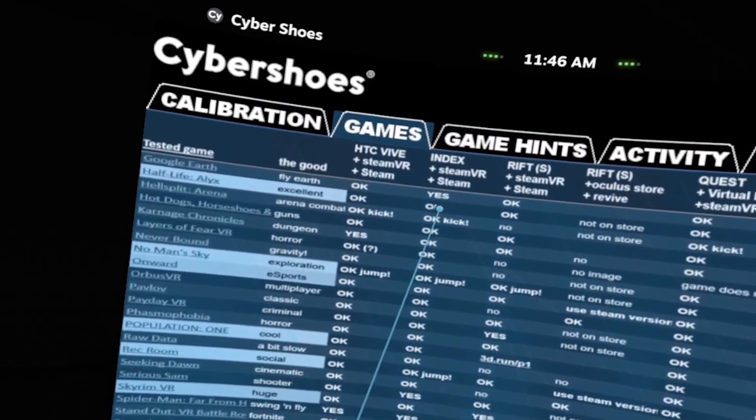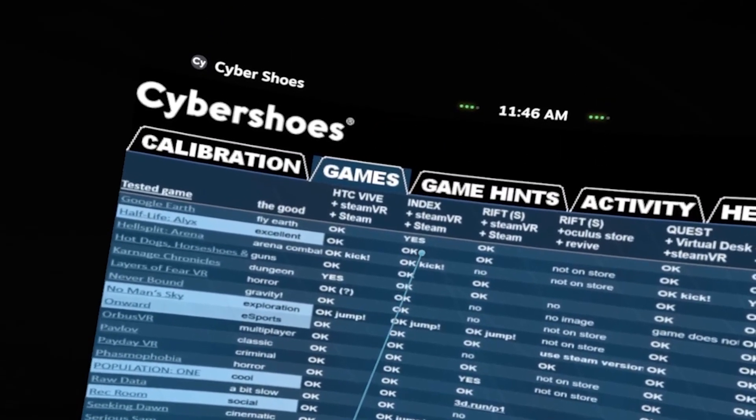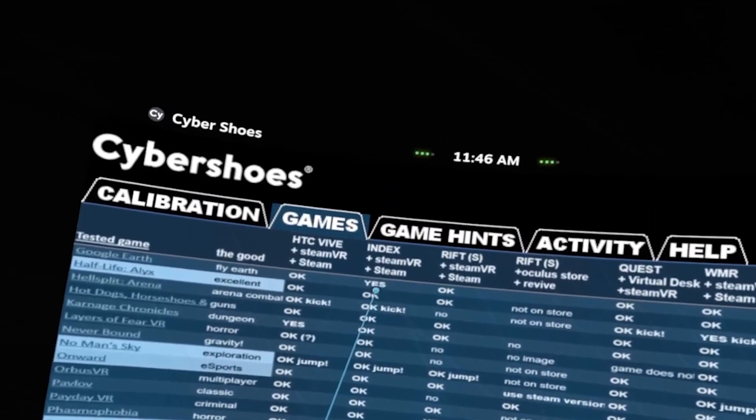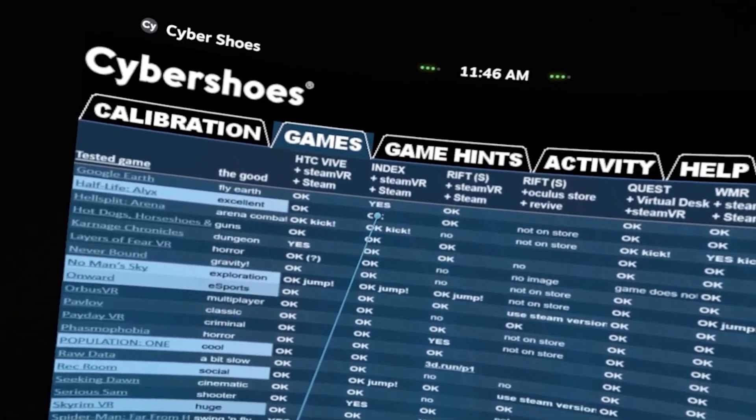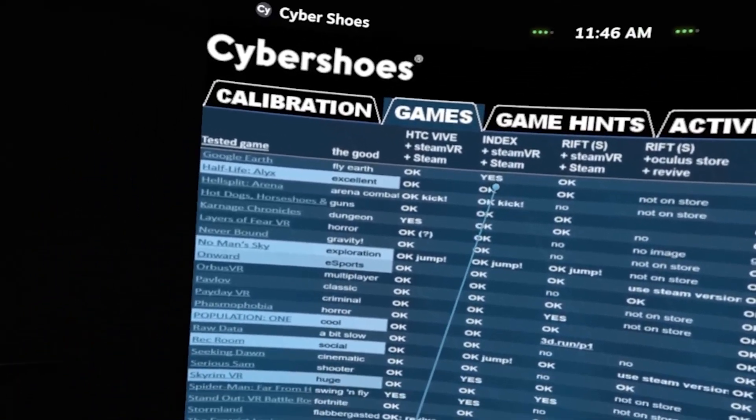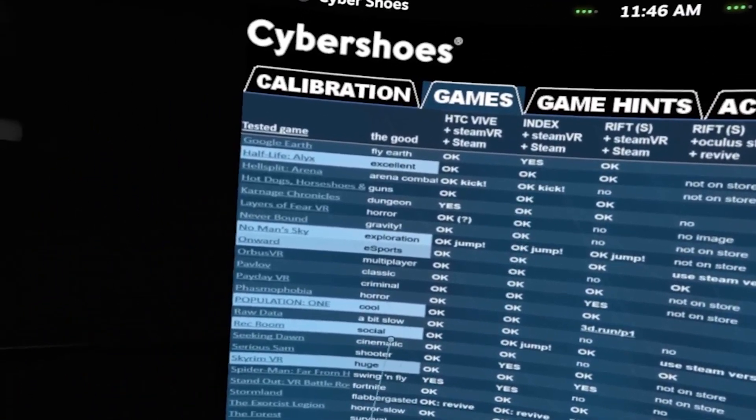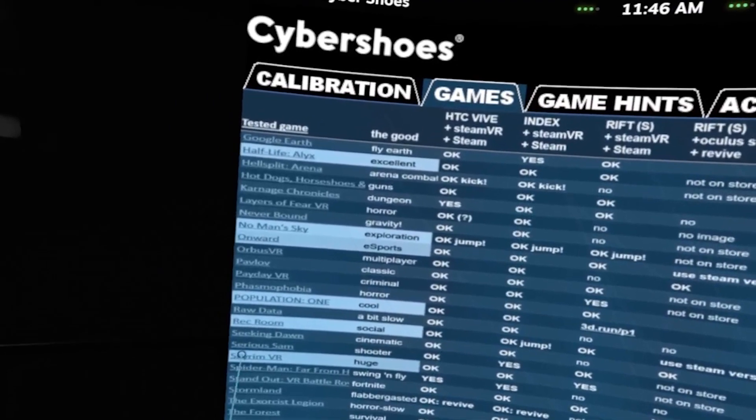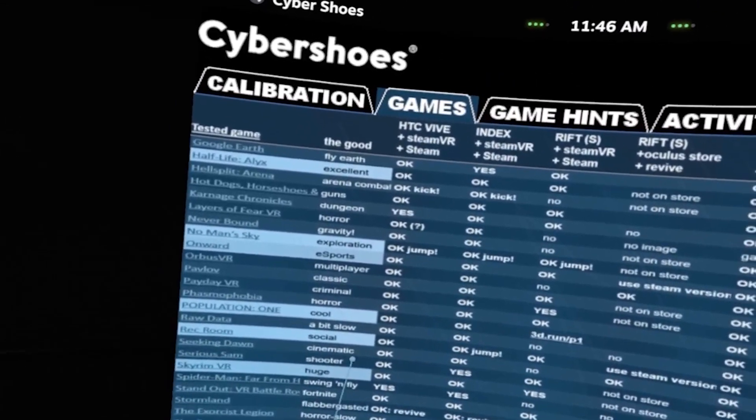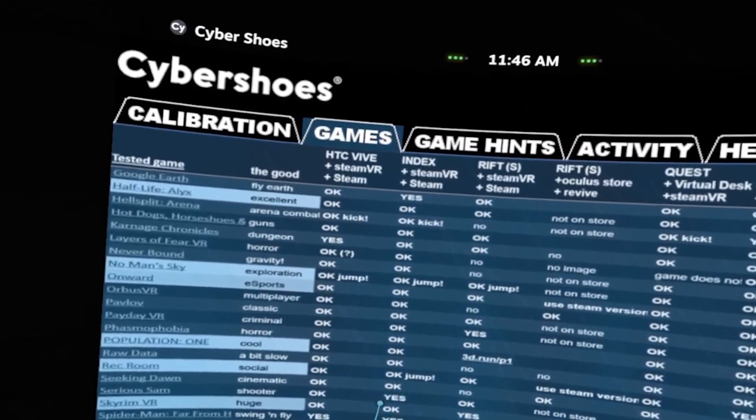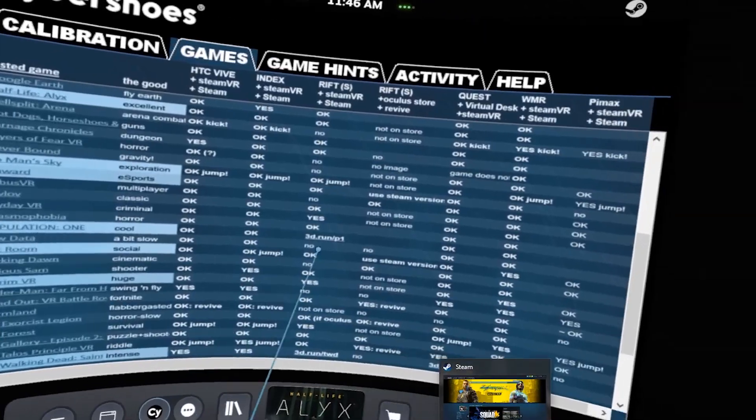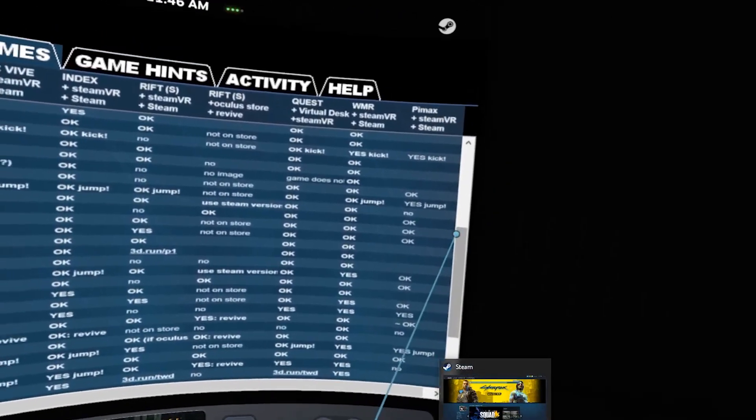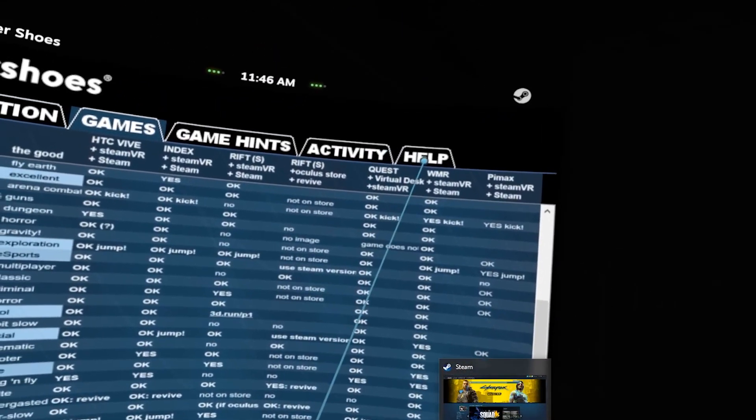When you head over to the games compatibility, I'm on the Index headset. For Half-Life Alyx, there's already an OK in the list, which means no bindings for the Cybershoes controller have to be loaded. But for example, if you're playing Serious Sam, it says yes, so you have to load controller bindings.